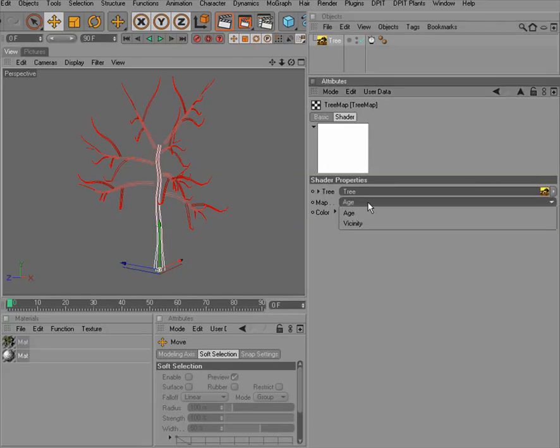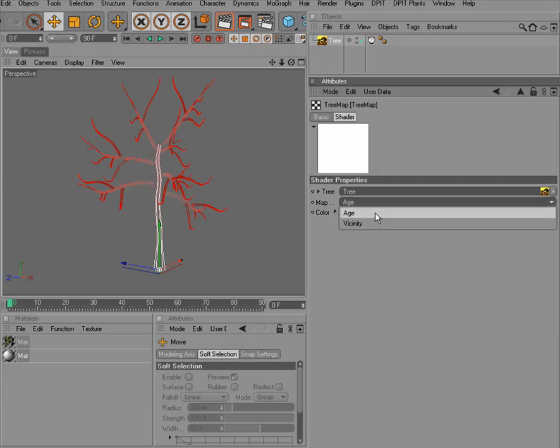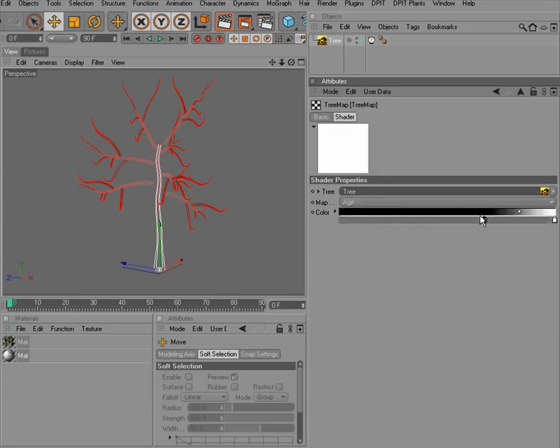Set it to age. We also could set it to vicinity, but we have the age map here now, and we can now control the color according to this age map.